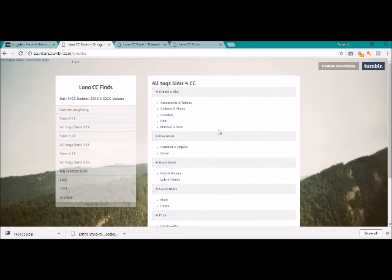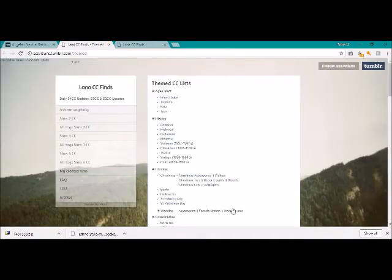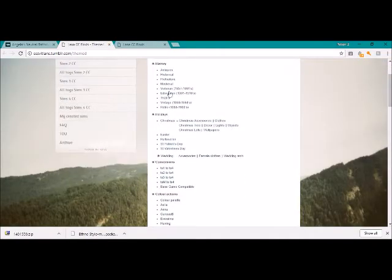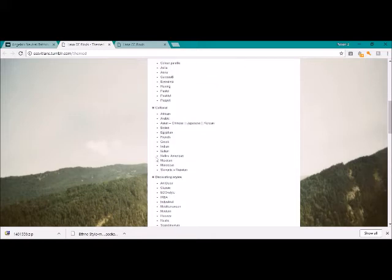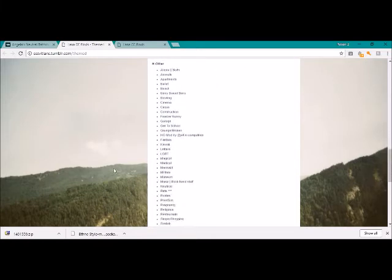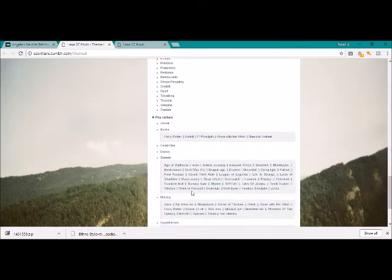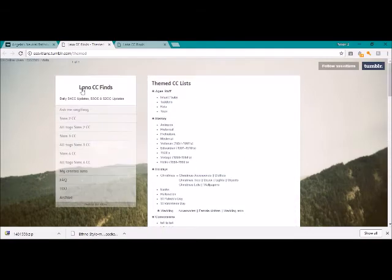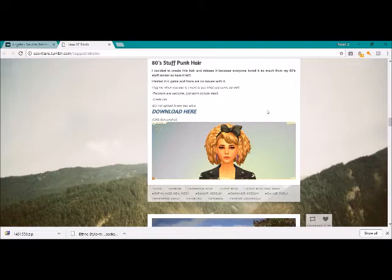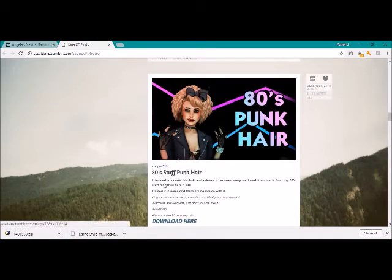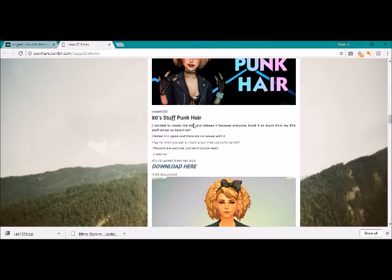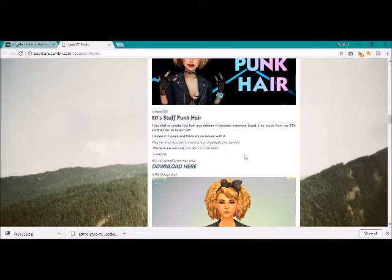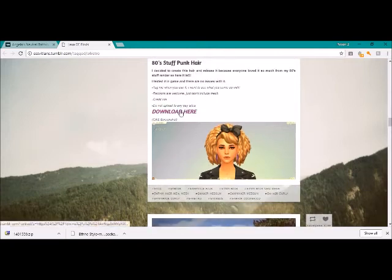Okay, so this one is a Tumblr. I really like this Tumblr. Got all the categories. I'm going to go the themed list. So there's all these themes here you can click on. Every Tumblr is slightly different. So here's an example of a cool 80s stuff punk hairstyle. So you've got the description.